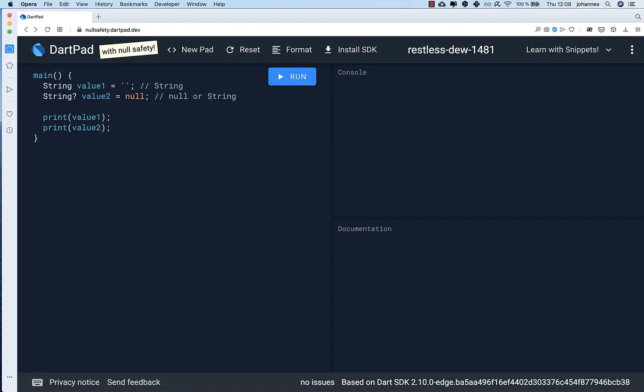Hello everyone! In this video we want to talk about null safety in Dart. Null safety is coming soon to your Flutter project, so I want to inform you about it right now so that you know what null safety is and what will change in the Flutter APIs, because this is a dramatic change in all the Flutter APIs.